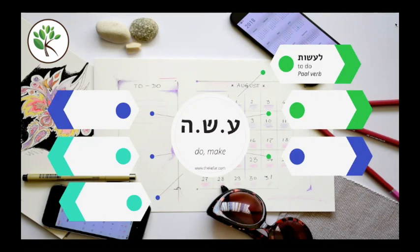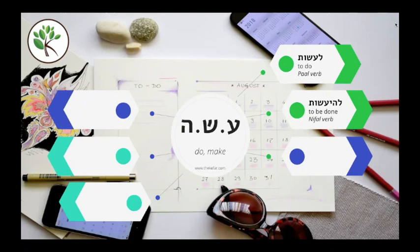Here we have the pa'al verb la'asot, which means to do or to make. And then we have the nif'al verb le'he'asot, which means to be done or to be made. The active pa'al verb la'asot would be used to say, for example, I did something. And the passive nif'al verb le'he'asot would express that something was done.